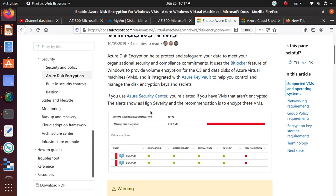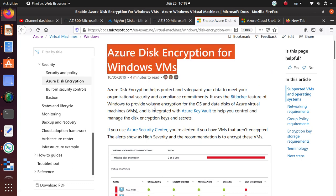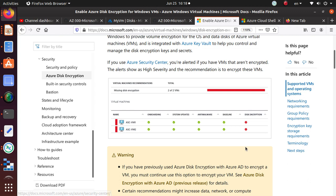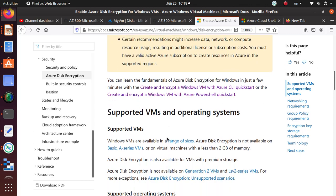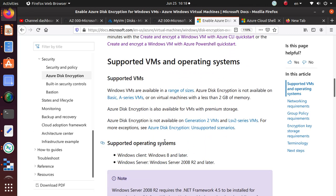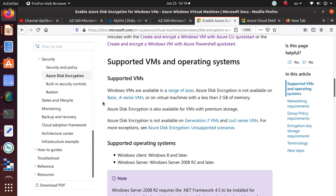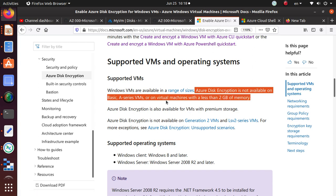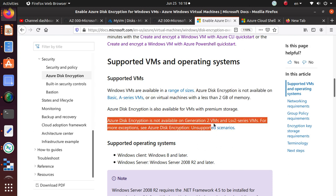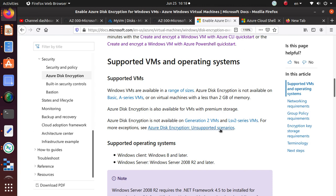Before we end the lab, let's look at the Azure Disk Encryption overview. If you don't have disk encryption enabled and you're using Azure Security Center, it will report that although you have SSE you do not have disk encryption available for this machine — but you should be using it, and I highly recommend that you do. Also note that this encryption is not available on Basic A-series VMs or virtual machines with less than 2 GB of memory, and it's not available on Generation 2 VMs such as the Lsv2-series. For more exceptions, check 'Azure Disk Encryption Unsupported Scenarios'.